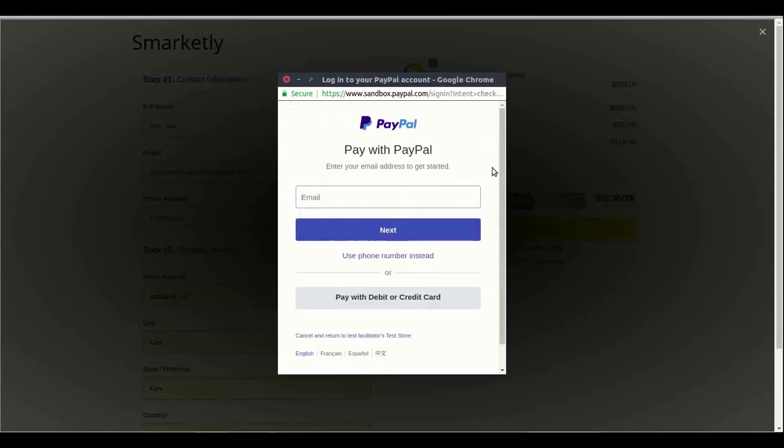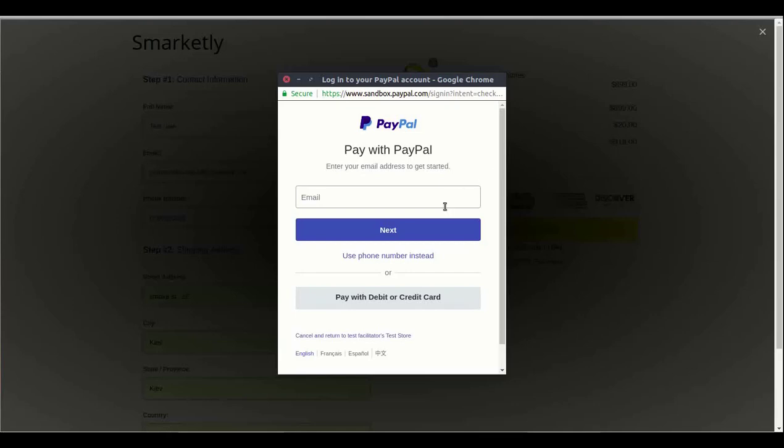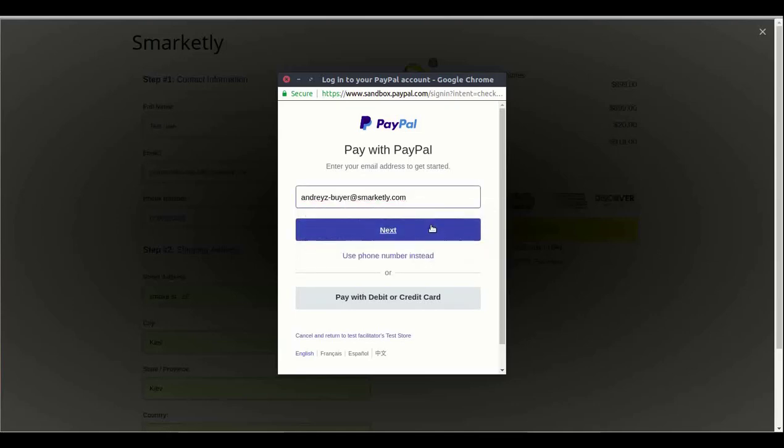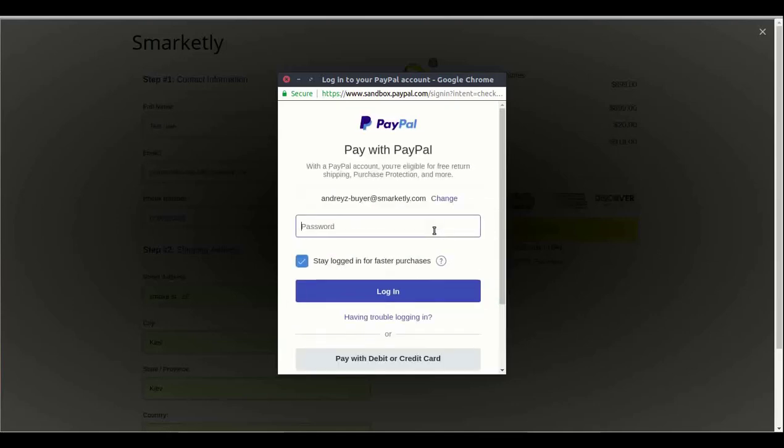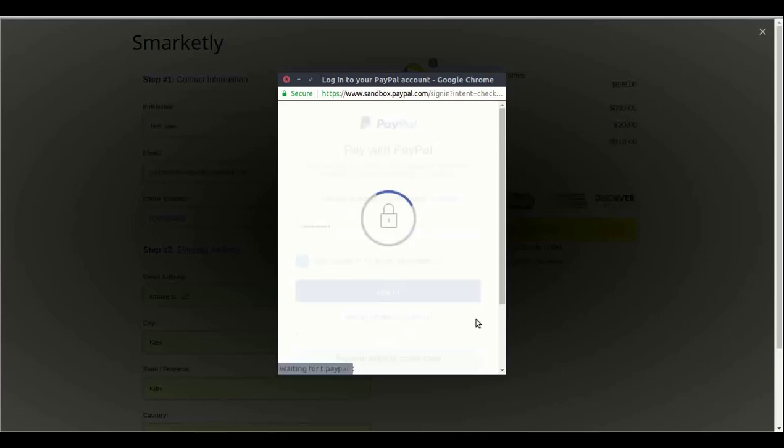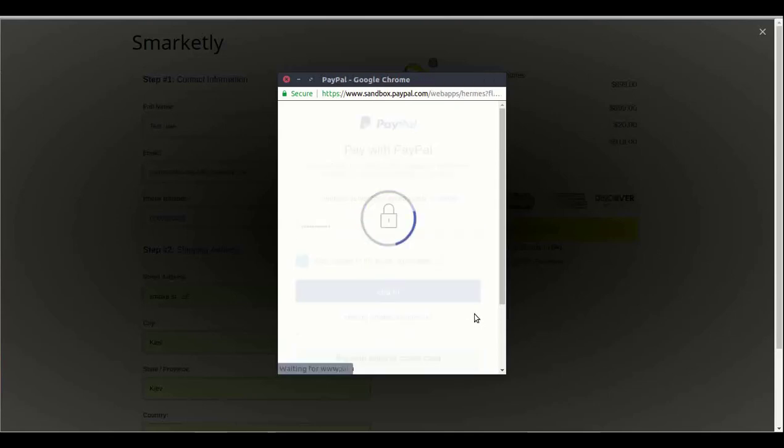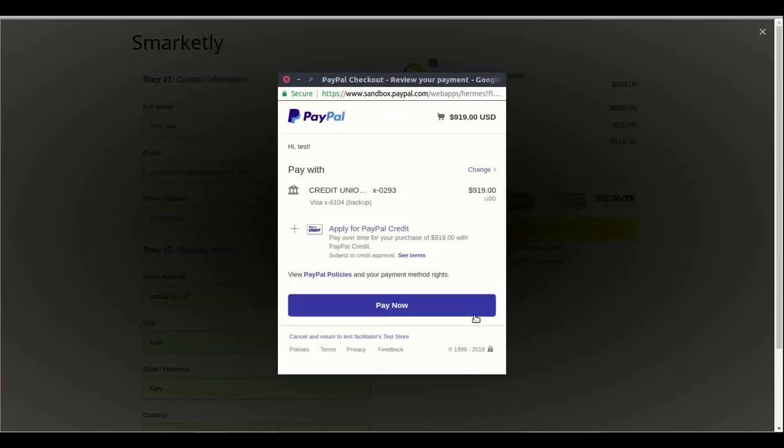I will log in with my buyer account. Now, PayPal will show me the confirmation window. I'm verifying that the prices match the prices on the page and clicking Pay Now.